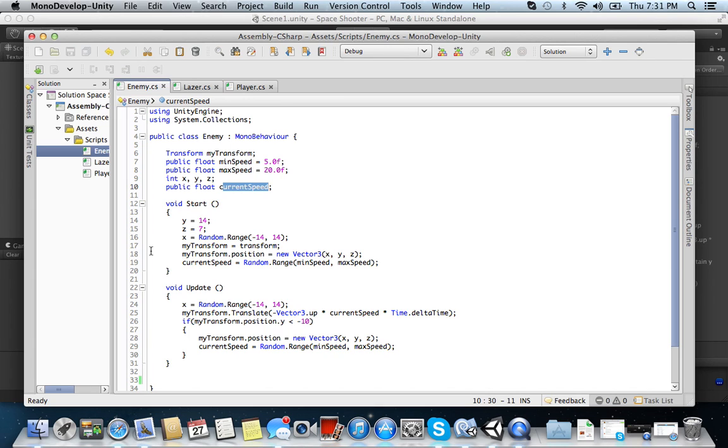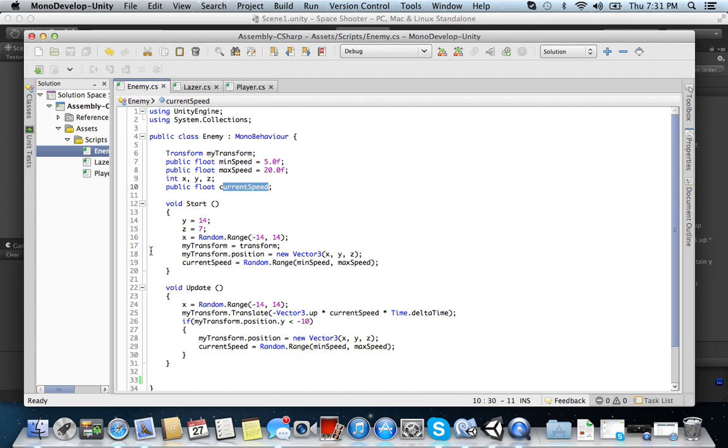And then we have our current speed, which is set to default, but now we declare it here, where the current speed is going to equal a random range between min speed and max speed. Okay? So we have a random range for our x-axis, and then we also have a random range for our current speed.